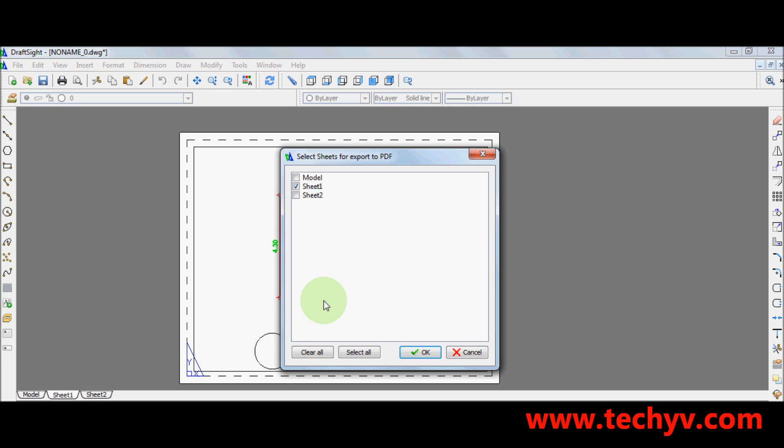So here it is. A window will then pop out. Check sheet 1. So check on this one since we layout our drawing in sheet 1. Other choices include model and sheet 2. Then when you are done, hit ok.